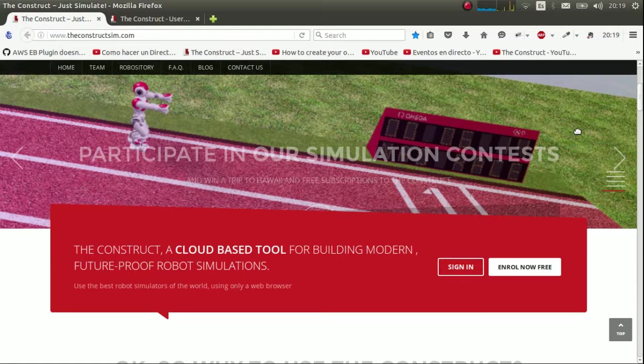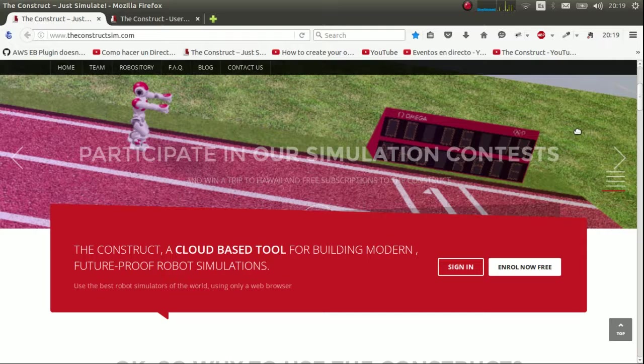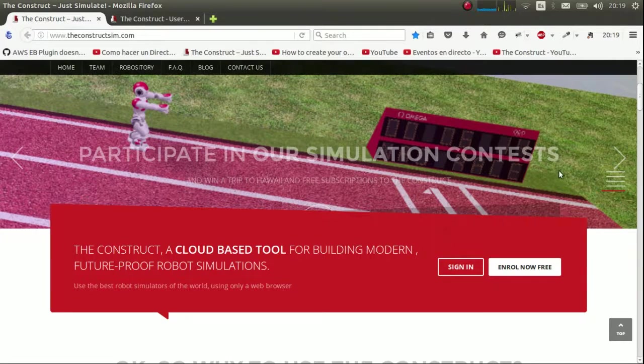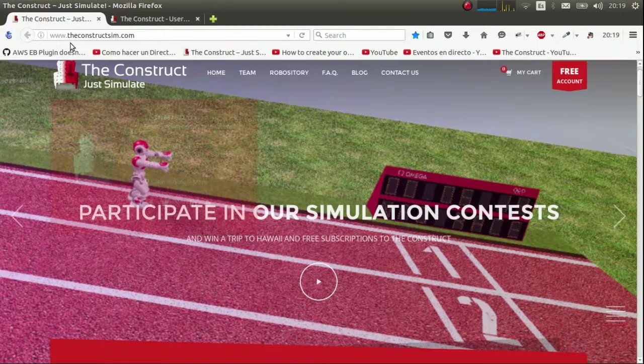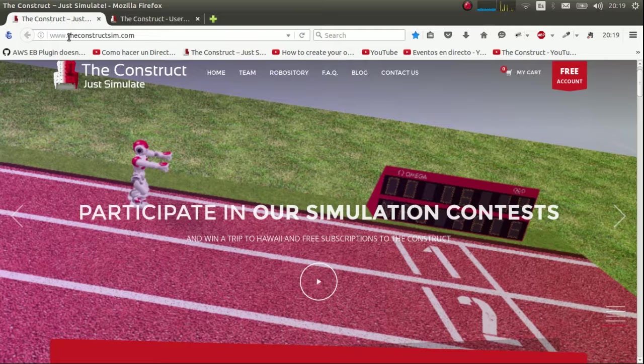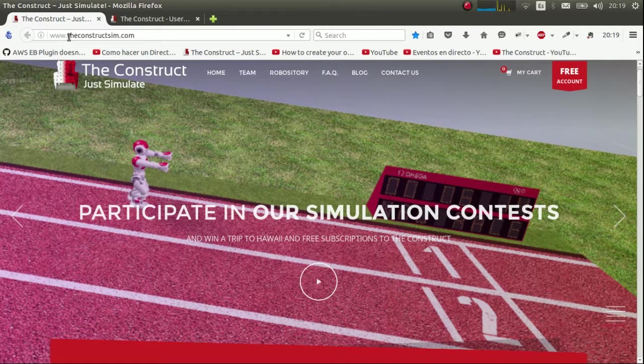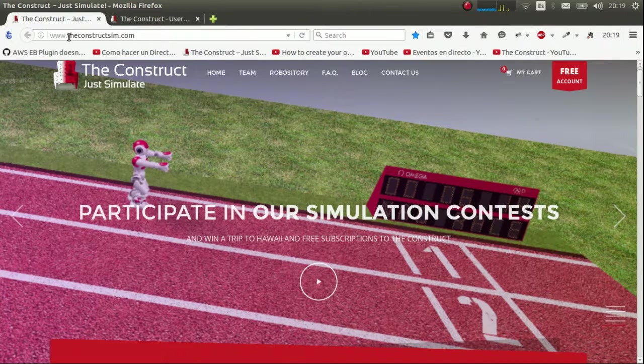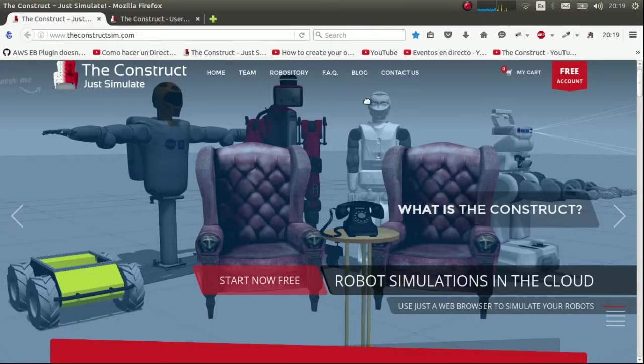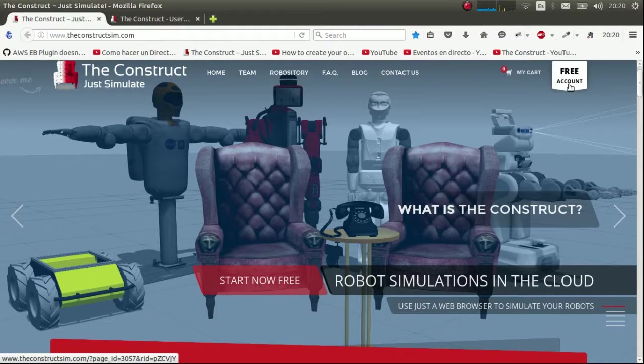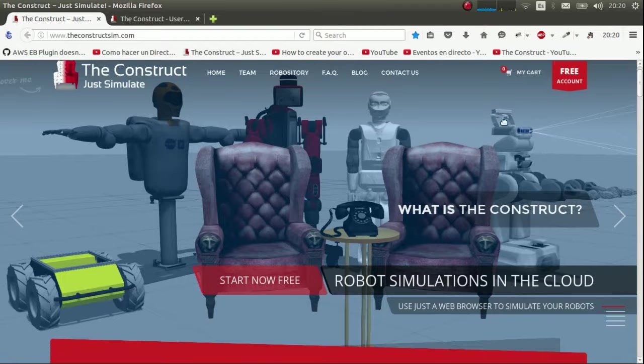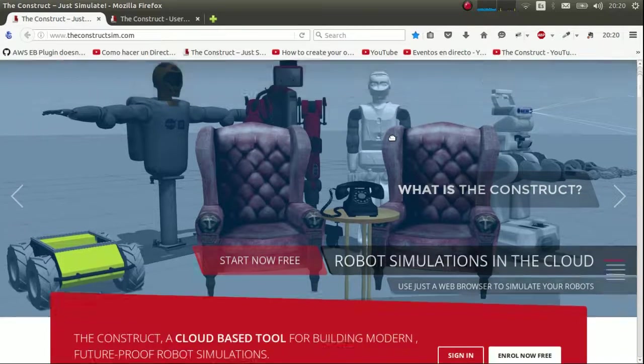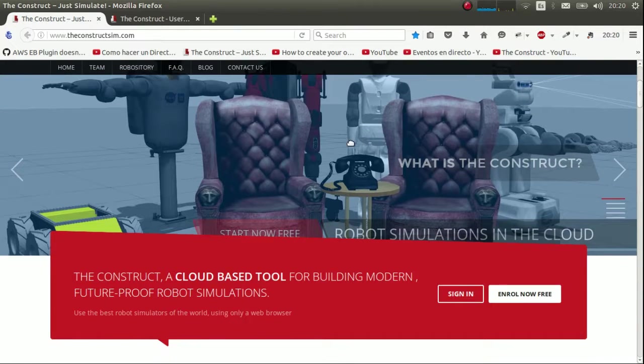So the first thing you have to do is obviously log in into The Construct. To do this, you'll have to go to theconstruct.com, you'll get the links in the description below. You can sign up if you don't have an account yet, it's totally free.